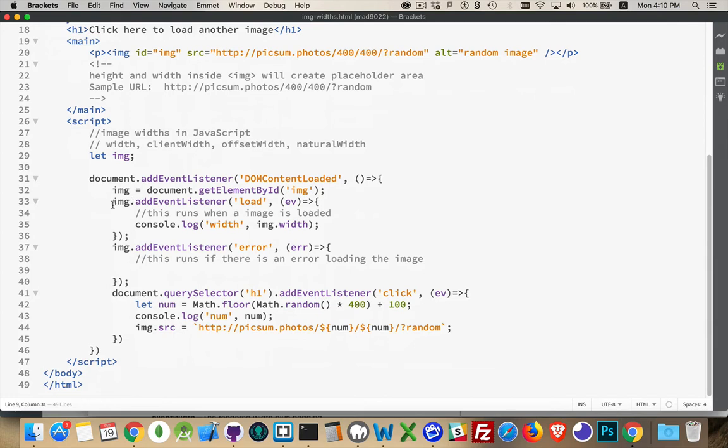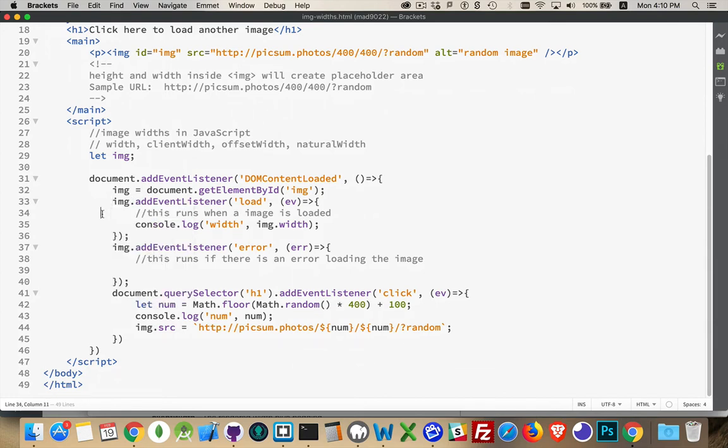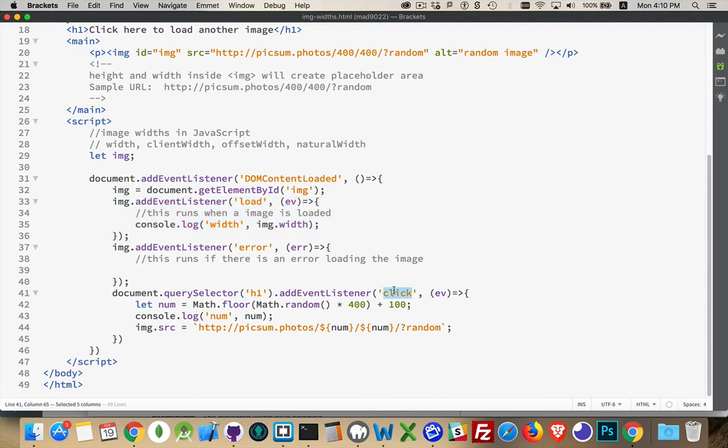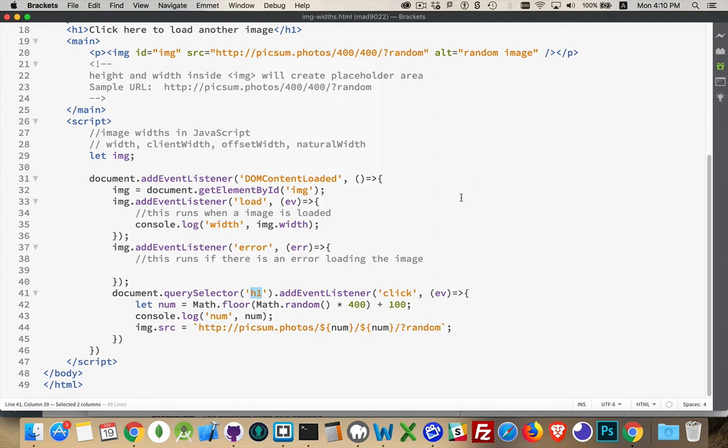I have a load listener here. The image element itself has the ID image, so I'm fetching that. I've got a listener for the load event. I've got a listener for the error event. And I've got a click listener on the h1 element. Each time I click on the h1, I'm going to be replacing this image source with a new one.